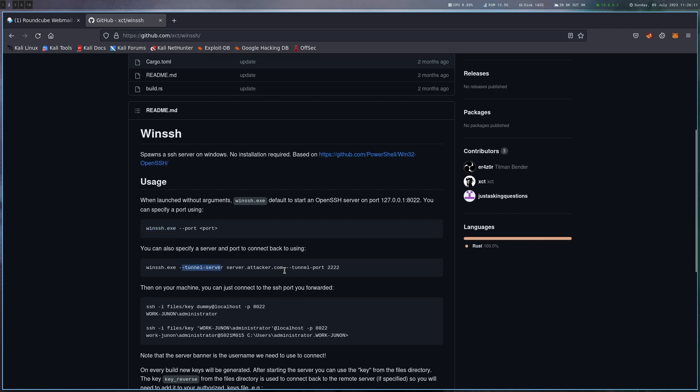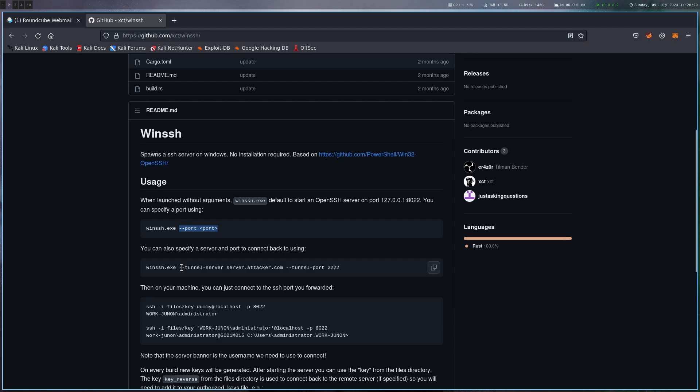So there's also another option where you can specify a tunnel server and a tunnel port, and what this does is basically a back connection to your machine. So it SSHs into your machine with a key that's also compiled into the binary, and then it forwards the local listen port it created to your machine.